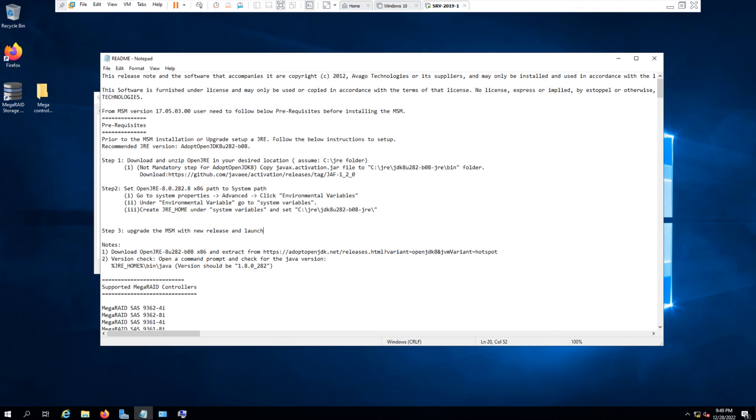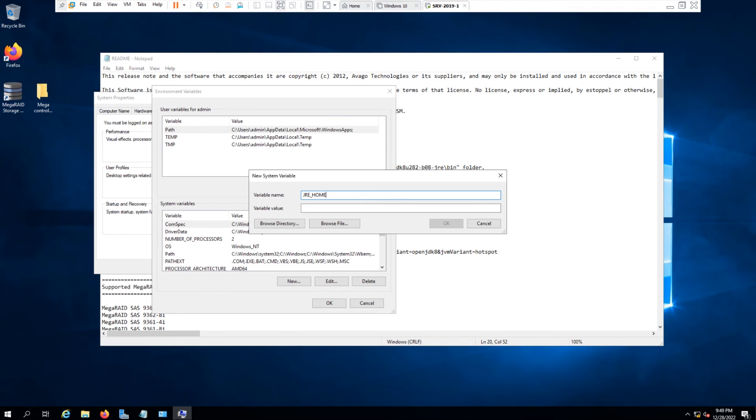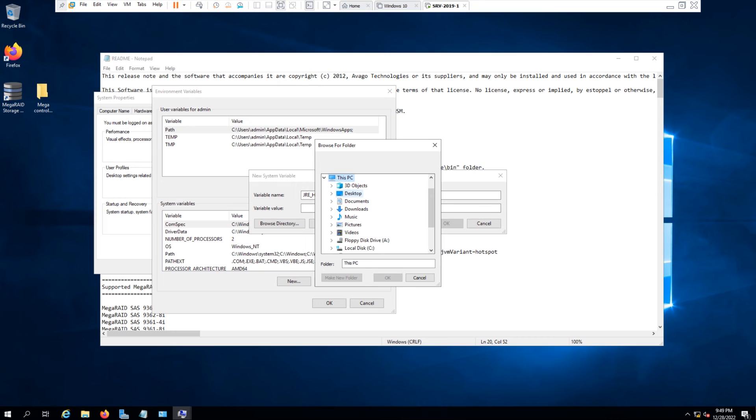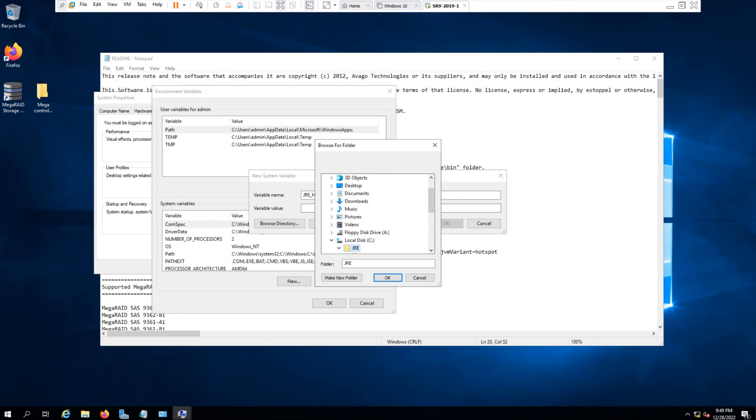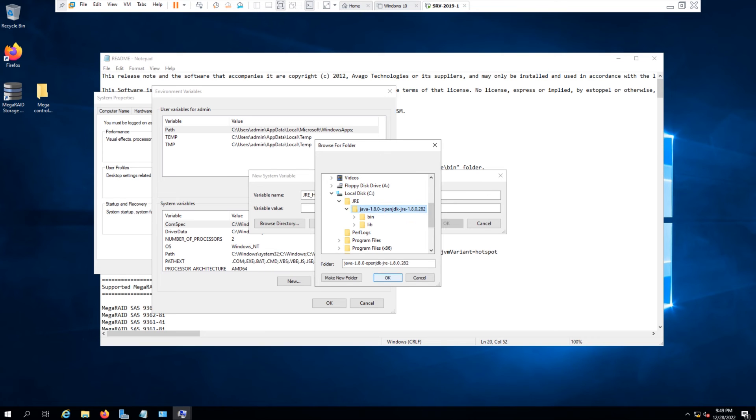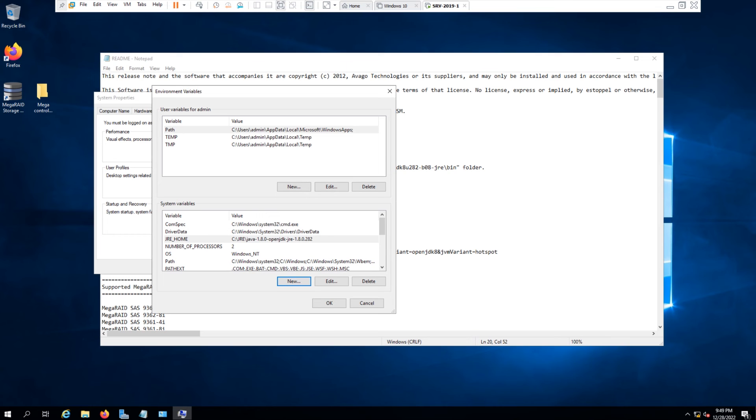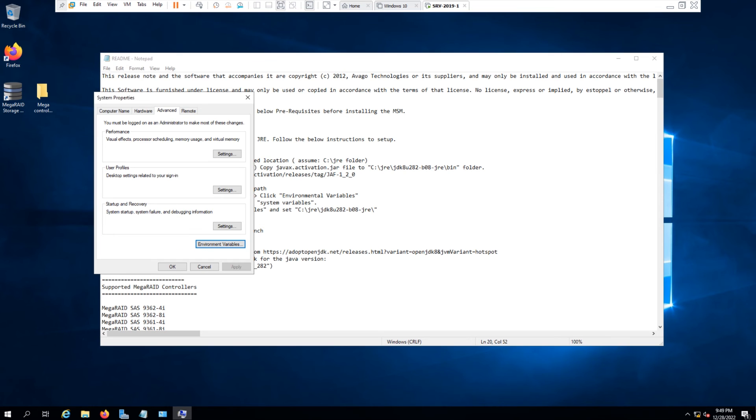And set it to this location. So the naming might be different, so I will go and browse the directory and go and choose C drive, JRE, and the folder coming for Java, and click OK and click OK again.